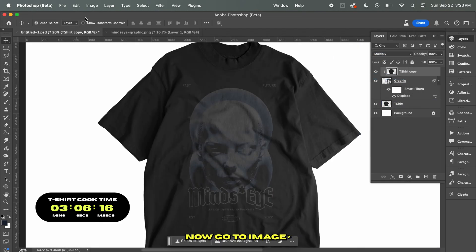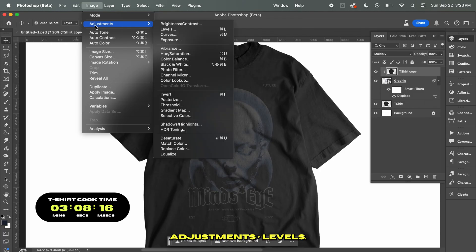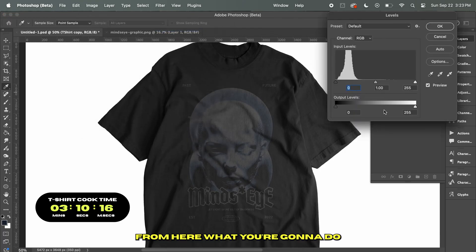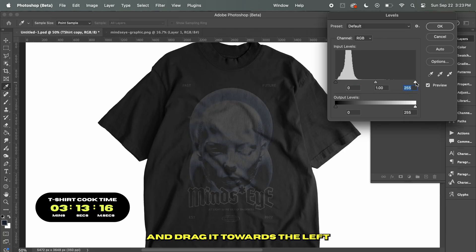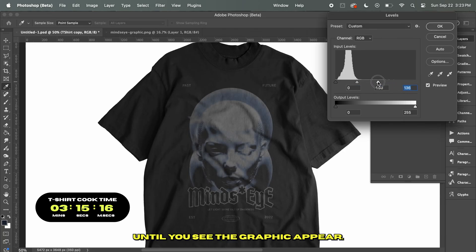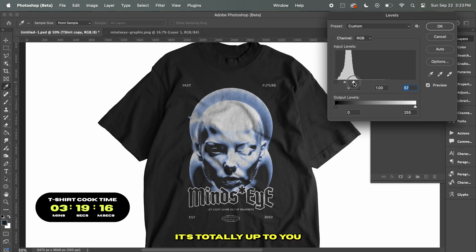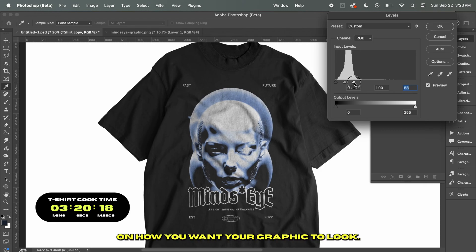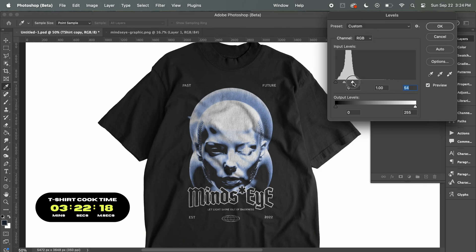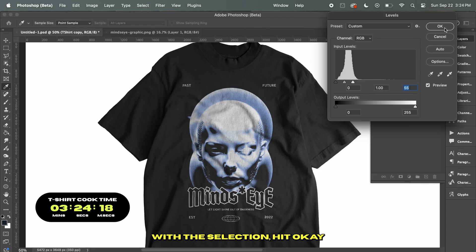Now we're going to change the Blend Mode to Multiply. Go to Image, Adjustments, and Levels. From here, click on the marker and drag it towards the left until you see the graphic appear. There's no right or wrong way to do this part — it's totally up to you on how you want your graphic to look. Once you're happy with the selection, hit OK.